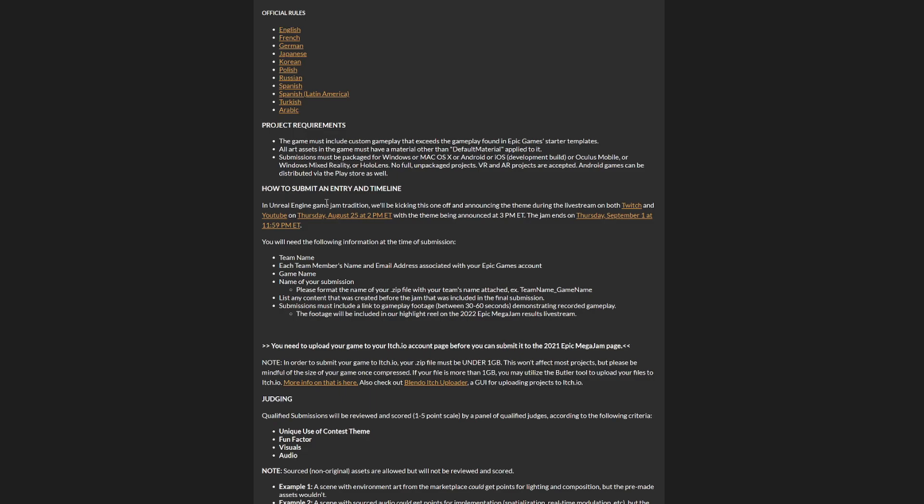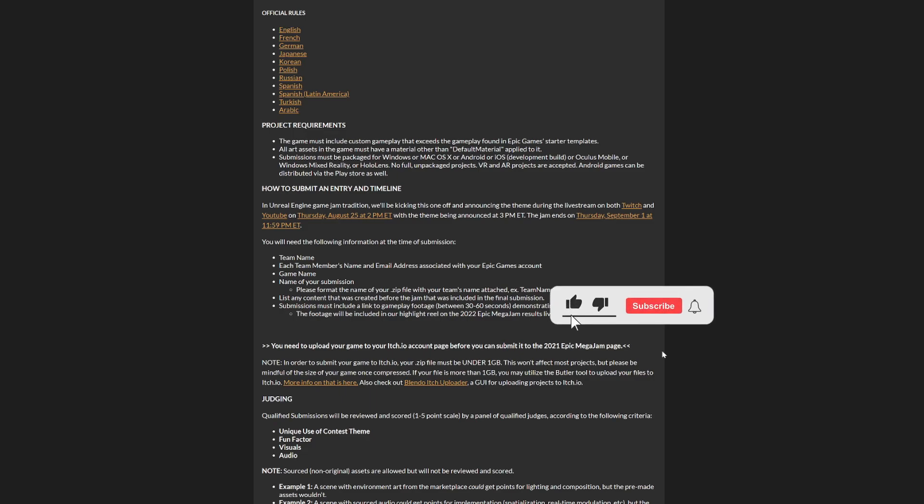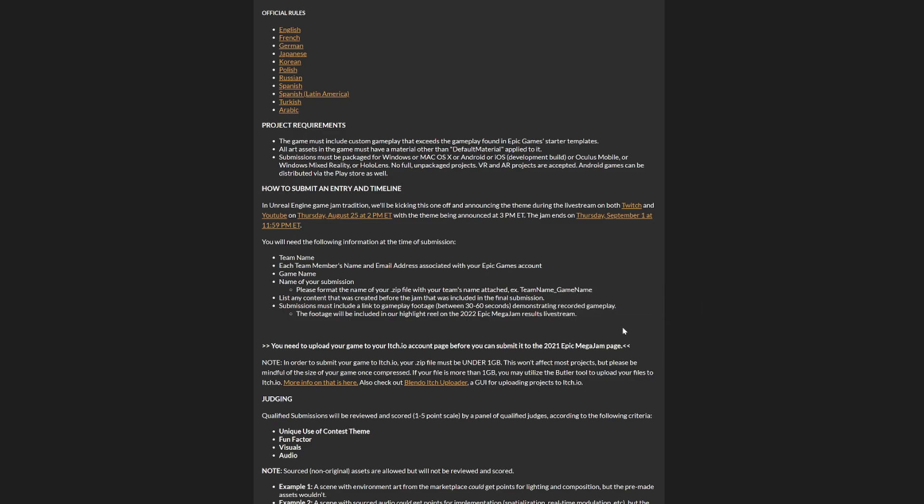You can check out the Unreal Engine stream that will kick off on Twitch and YouTube on Thursday, August 25th at 2pm ET, with the announcement at 3pm. They're going to present the theme around the game jam. As you know, a game jam is a game dev contest where you have to make a game in a short amount of time around one theme, which will be announced that day. That's also when the game jam will officially start.